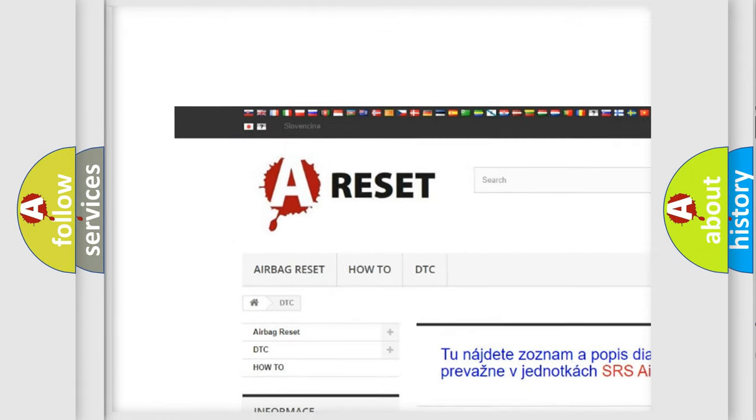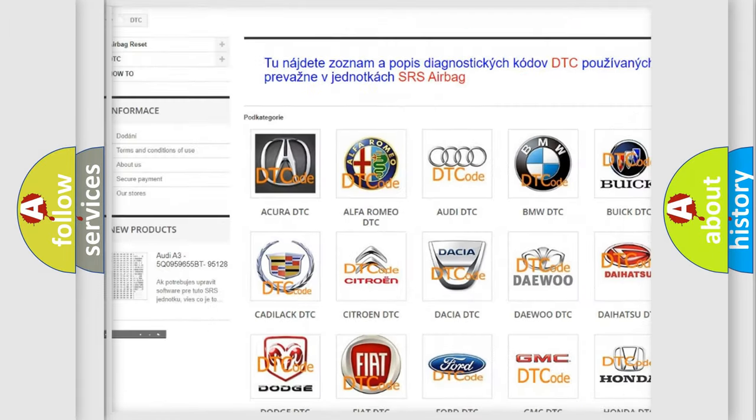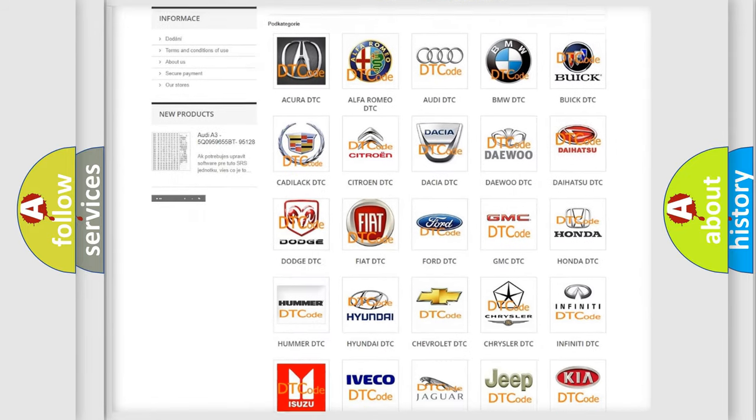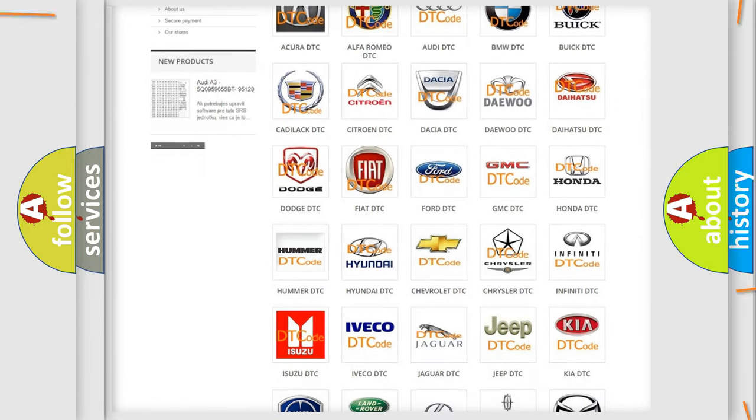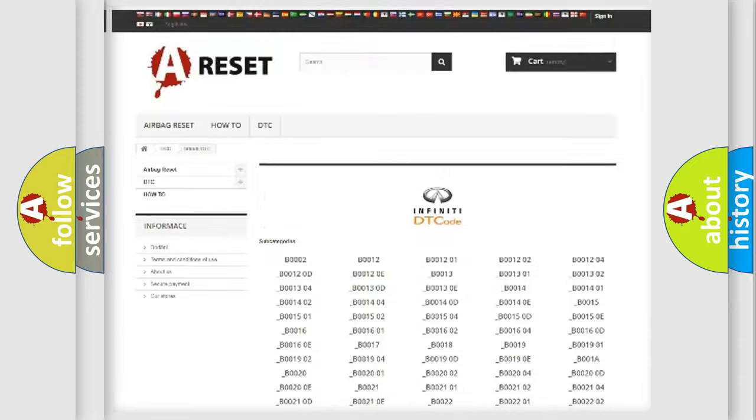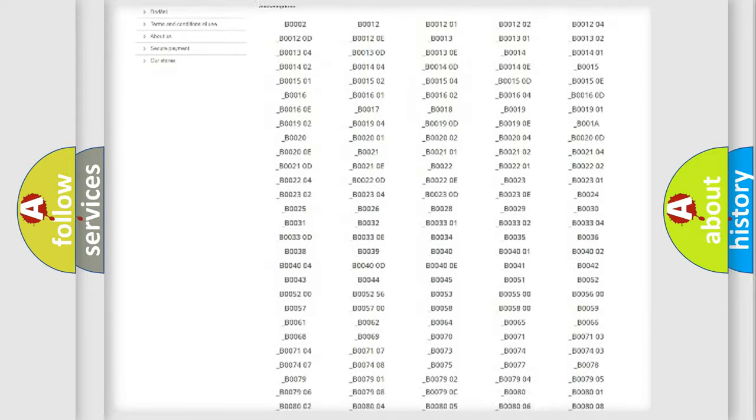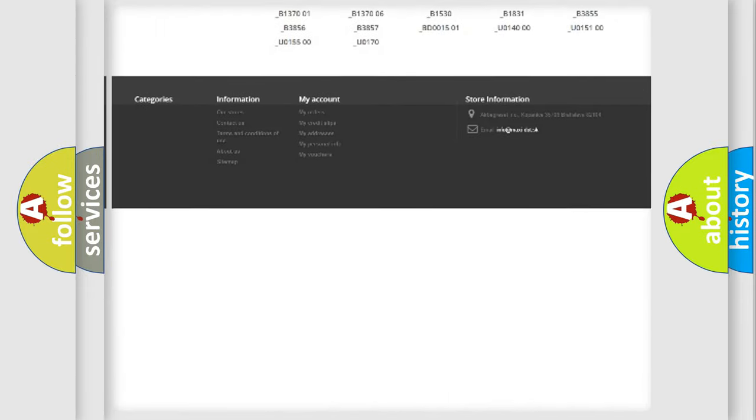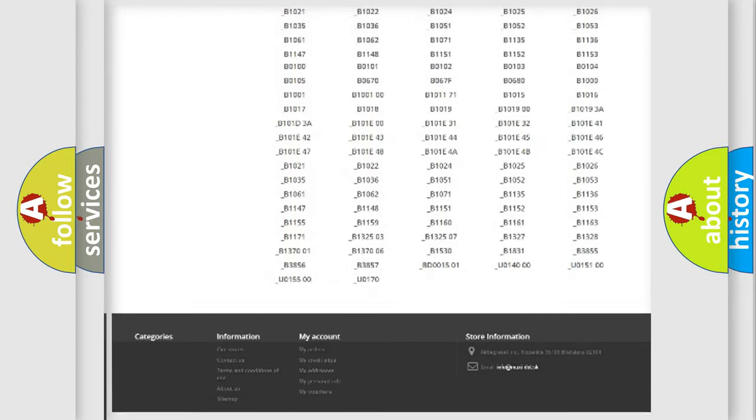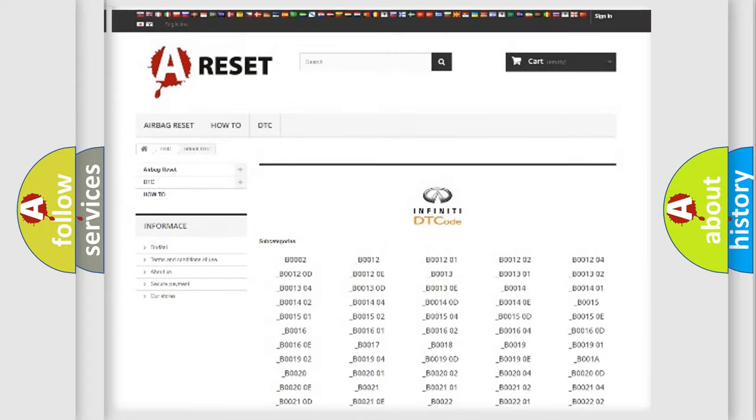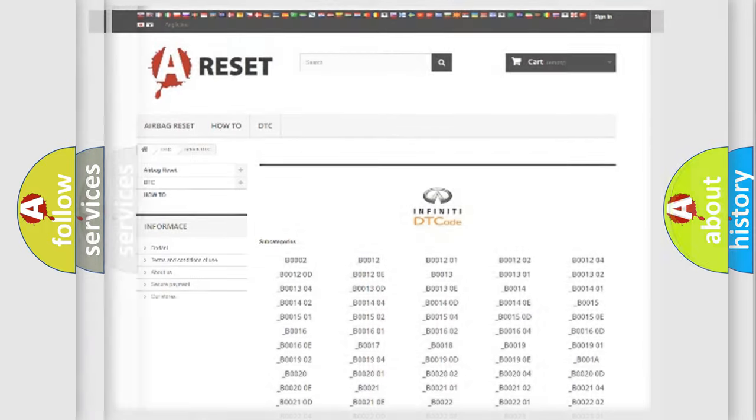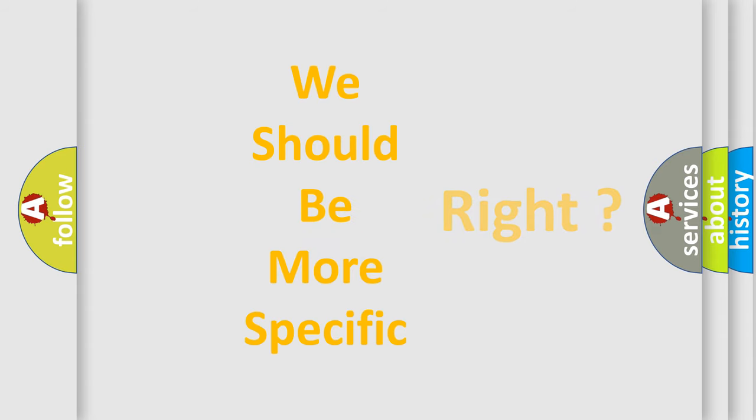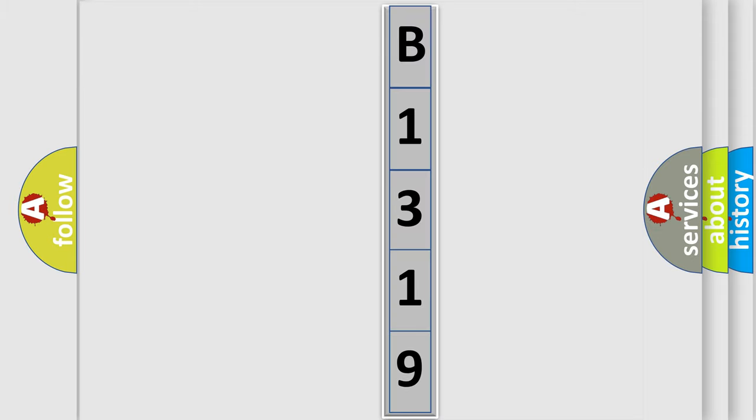Our website airbagreset.sk produces useful videos for you. You do not have to go through the OBD2 protocol anymore to know how to troubleshoot any car breakdown. You will find all the diagnostic codes that can be diagnosed in Infiniti vehicles, and many other useful things. The following demonstration will help you look into the world of software for car control units.